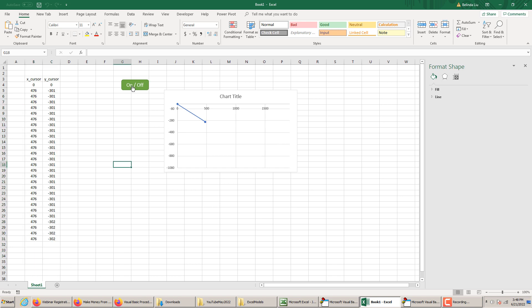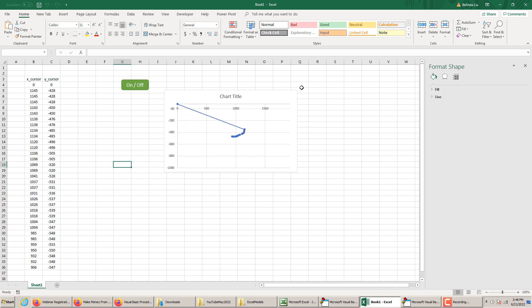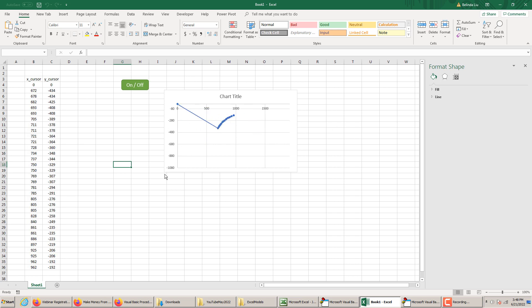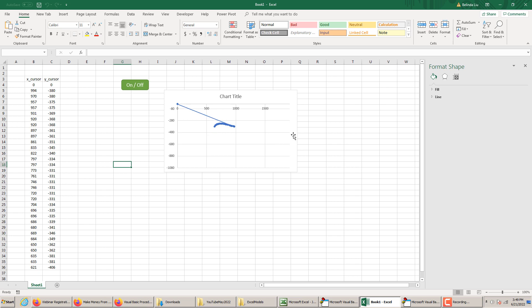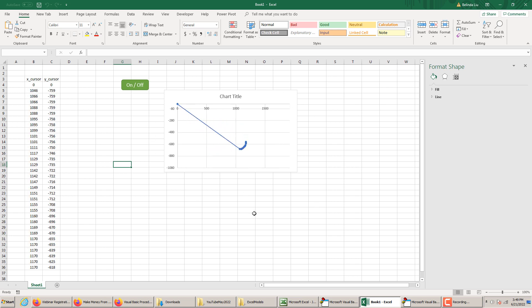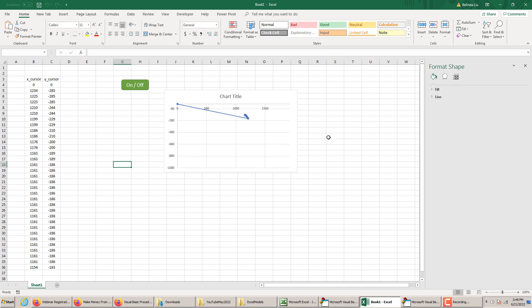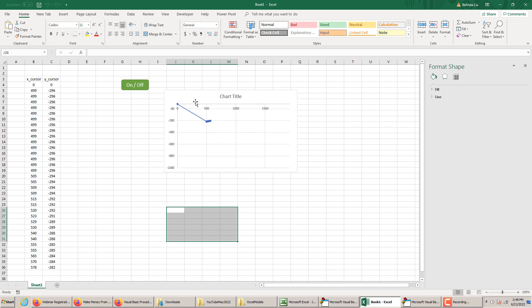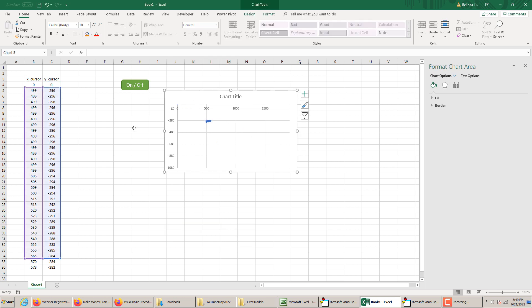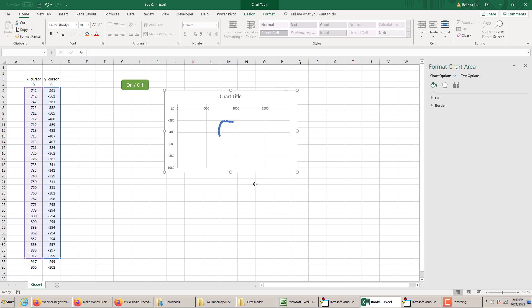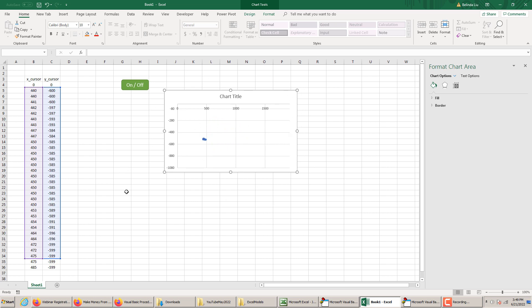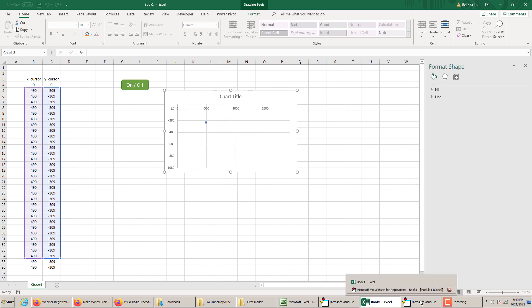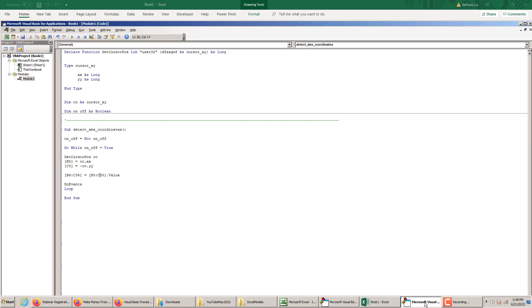Check this out. You see? So in the range B6 to C36, we created a trailing history of our cursor movement or our mouse movement. Let's remove the zero from here.